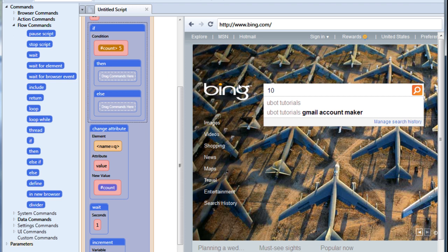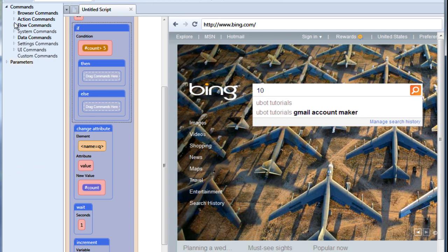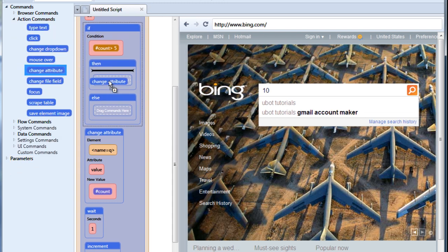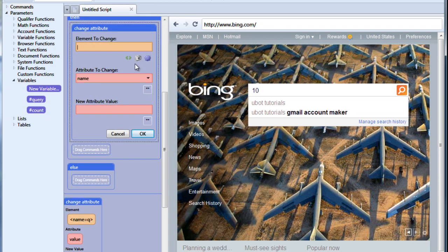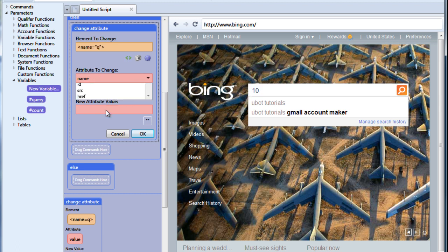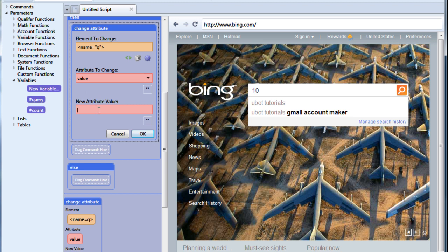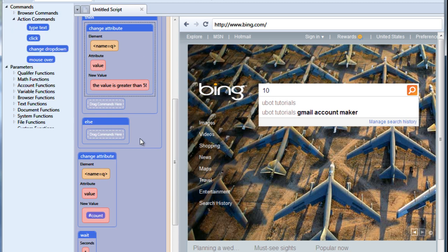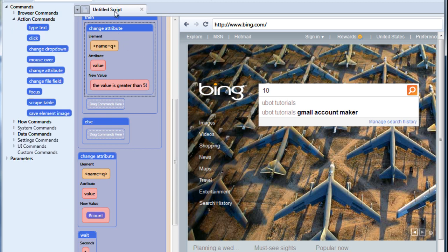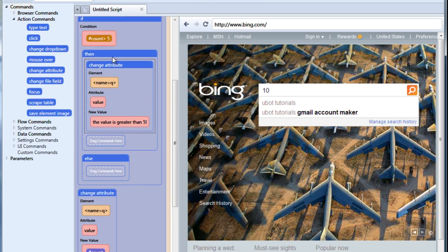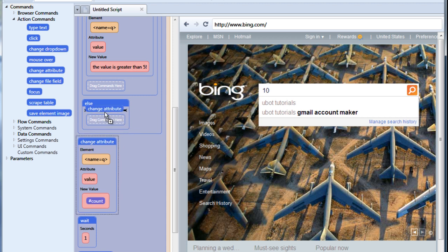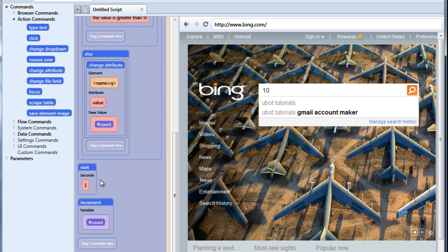If the count is greater than 5, then what I want to do is change the value and have it read, the value is greater than 5. If the value isn't greater than 5, then we'll just have it change to the number like we did before.